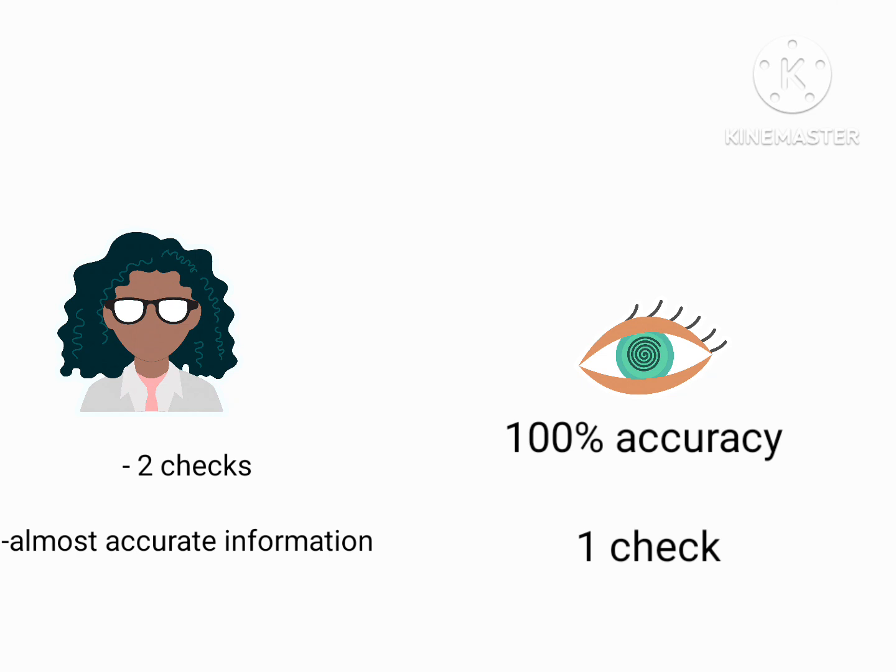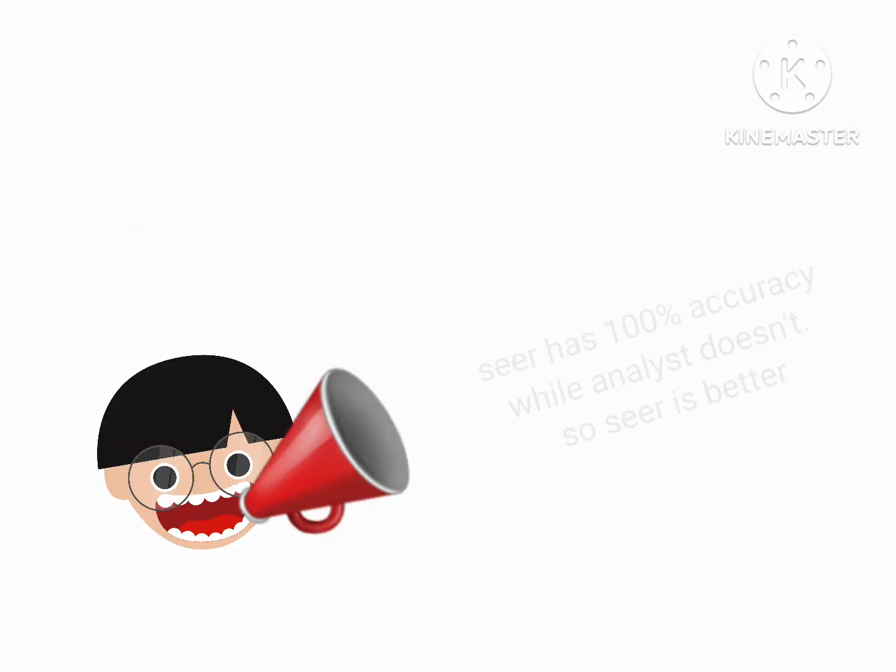An Analyst does that better than the seer due to its two check. It has the capability to find more scapegoats and find more evils.